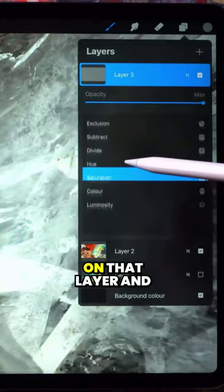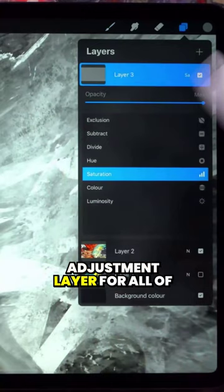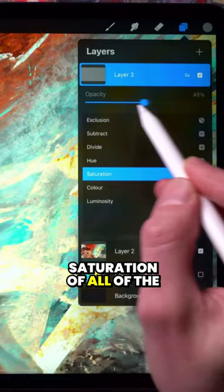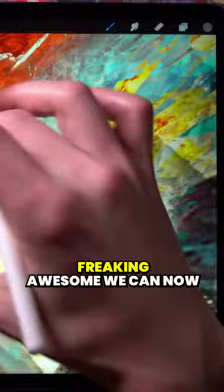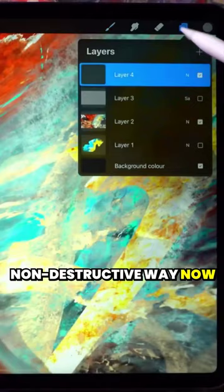Now what happens is this layer acts as an adjustment layer for all the layers below it. We can adjust the saturation of all the layers below it by sliding the opacity slider right there. Pretty freaking awesome. We can now have control over the saturation in a non-destructive way.